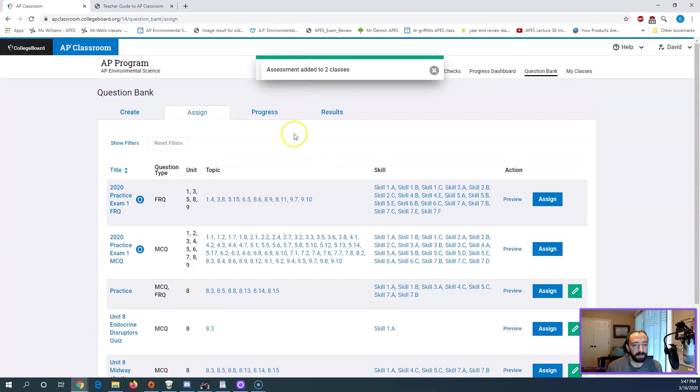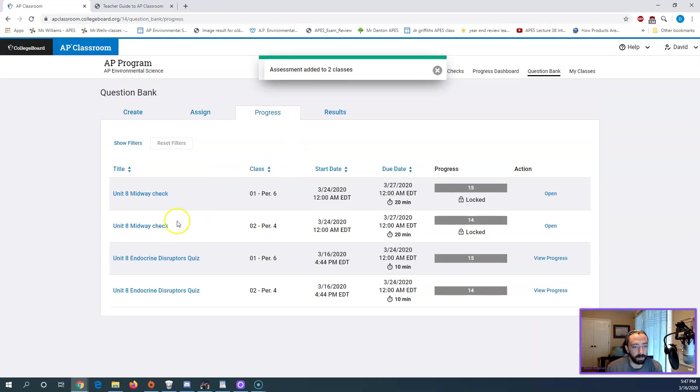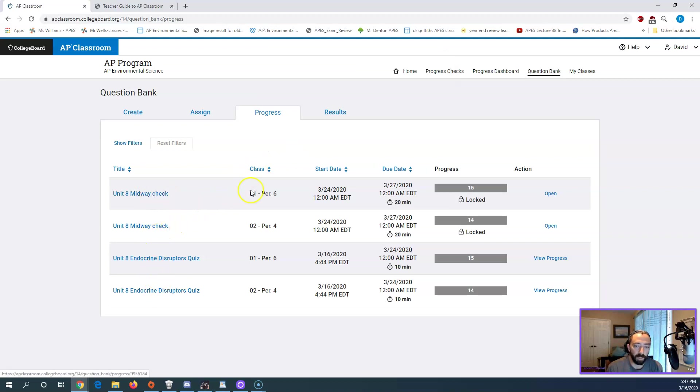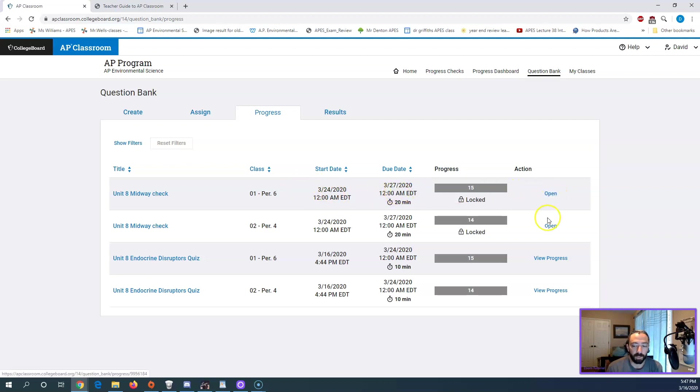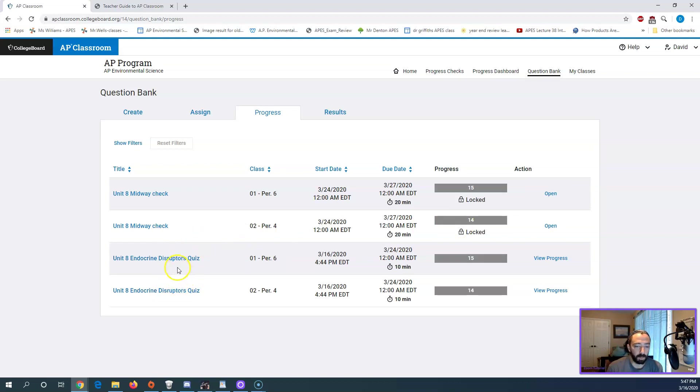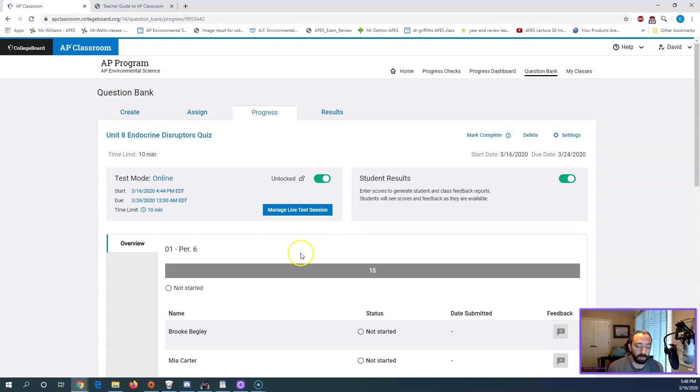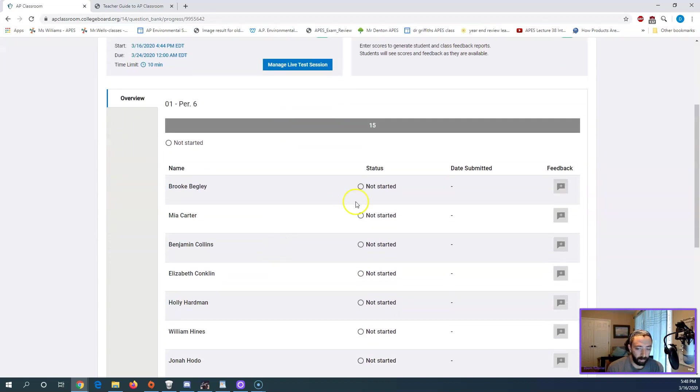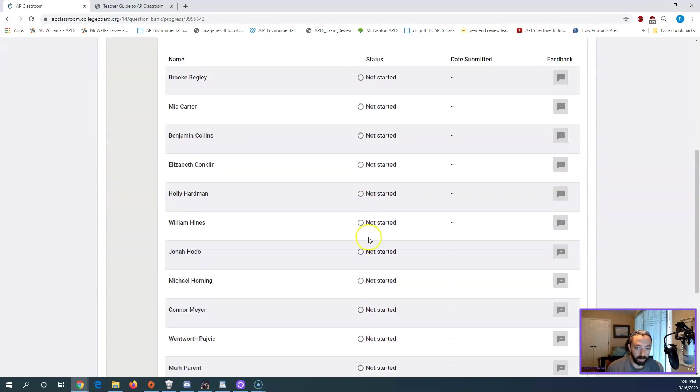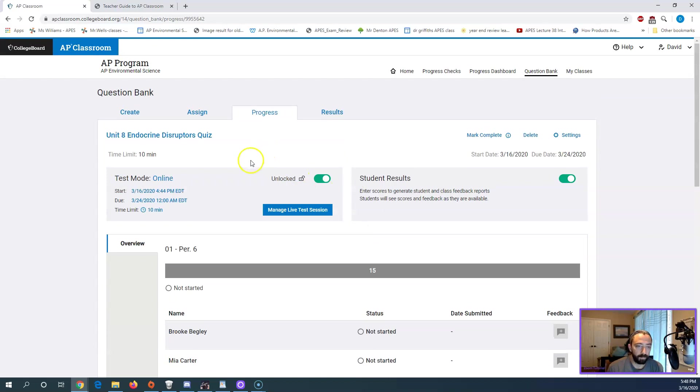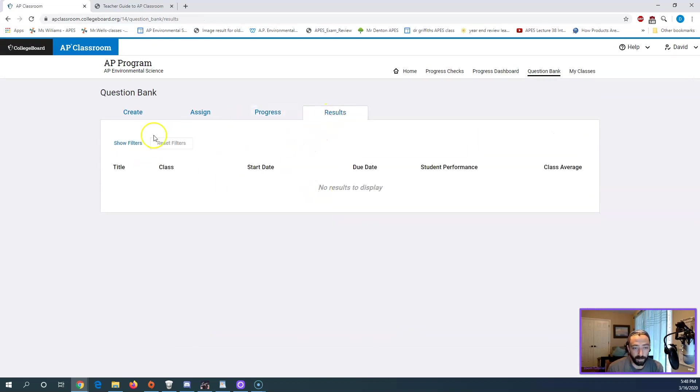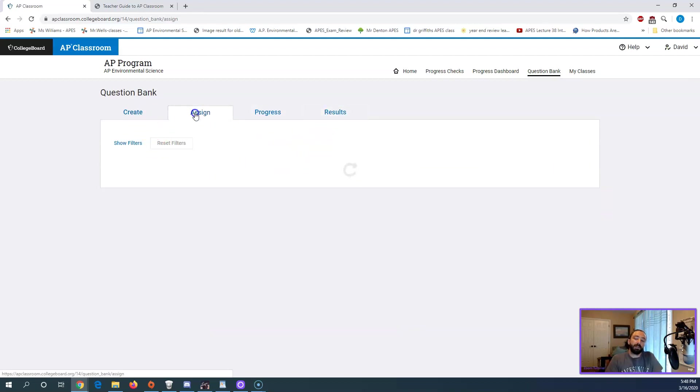It'll say assignment added to two classes. So if I go over to progress and I check my quizzes on here, I have the midway check. It's open on the 24th, so they don't see it yet. And it closes on the 27th. So I can choose to open it up early if I'd want to. I don't have to. My endocrine disruptors quiz is what I made before this video to kind of make sure I knew what I was talking about. And you can see I opened it up at 440 and it closes on the 24th. So this one will close. The other one will open up. I haven't had anyone take it yet. It's spring break, so they're obviously not checking AP Classroom right now. But you can see the potential to add in results here as we go. There's a results button. I don't have any results to see yet because they haven't taken it yet.